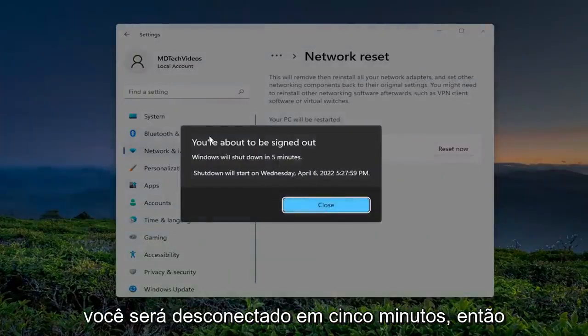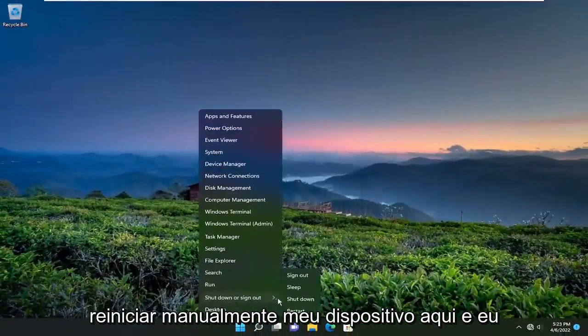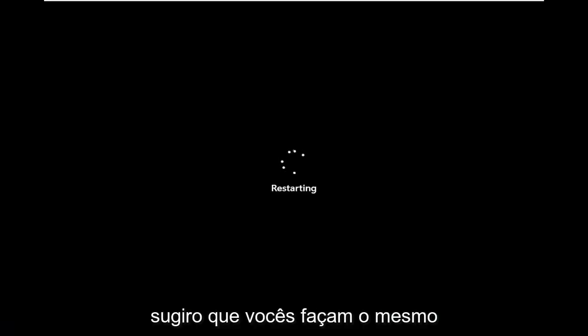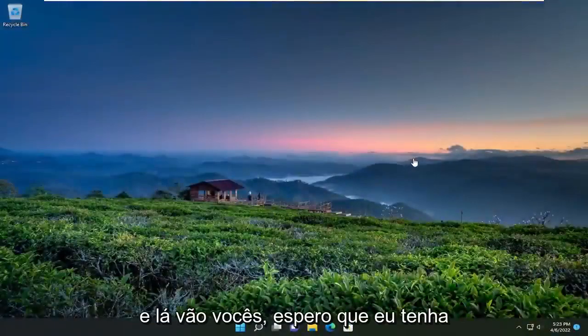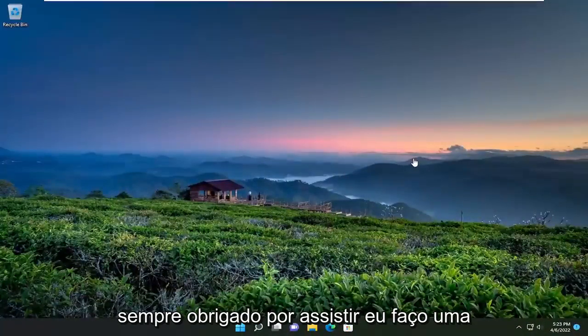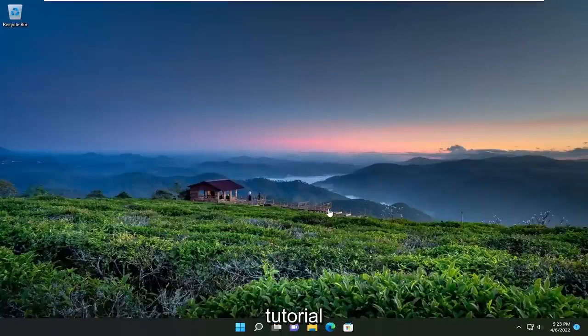Go ahead and select that. You're going to be signed out within five minutes, so I'm just going to manually restart my device here, and I would suggest that you guys do the same. And there you go — hopefully I was able to resolve your problem. As always, thank you for watching. I do hope I was able to help you out, and I do look forward to catching you all in the next tutorial. Goodbye.